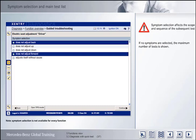Here, for example, two symptoms are already highlighted. The list of tests to be carried out is retrieved via the Continue button.